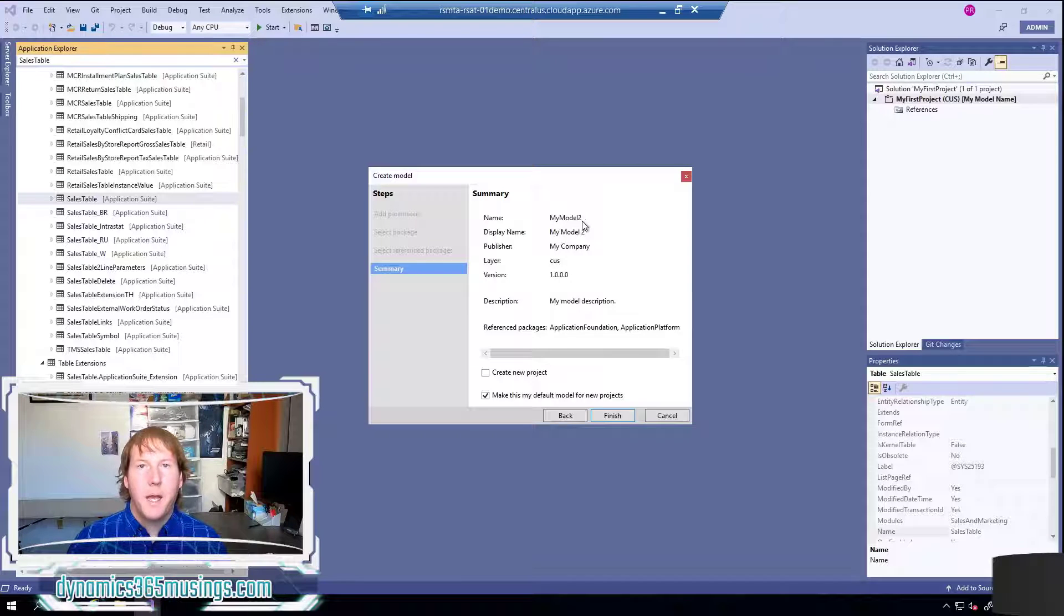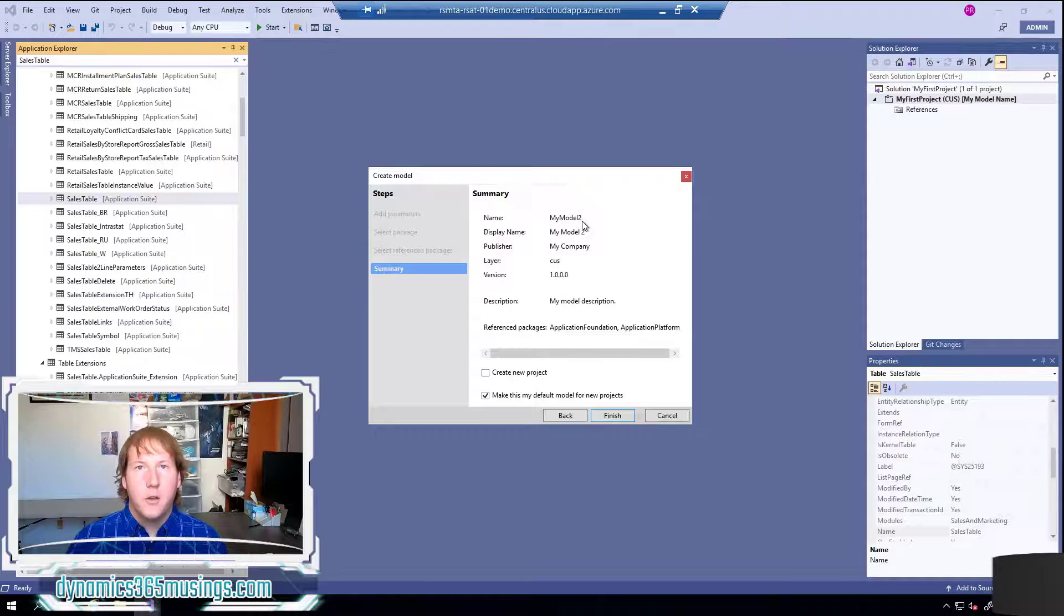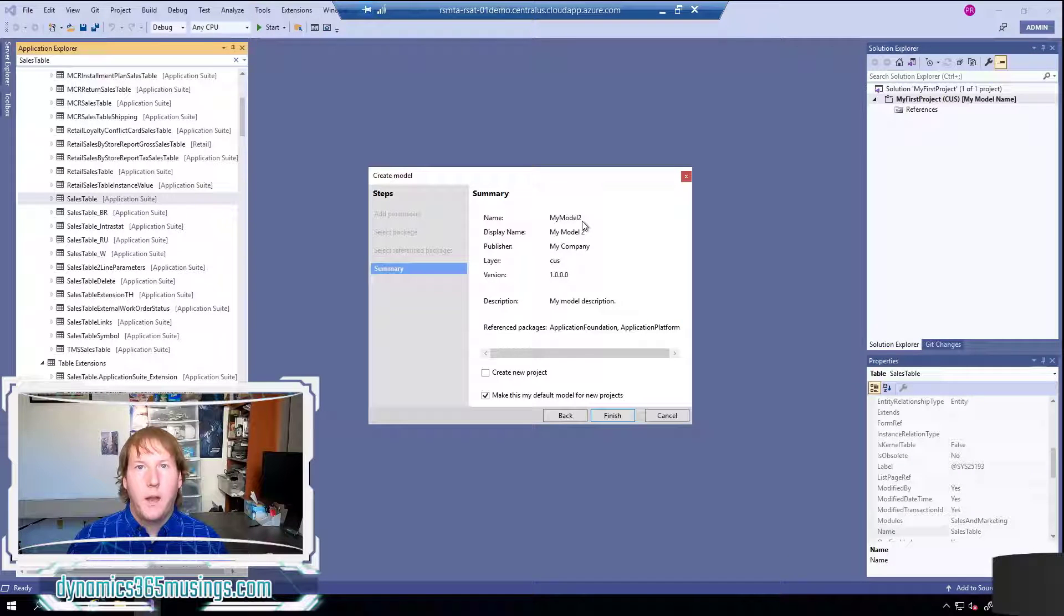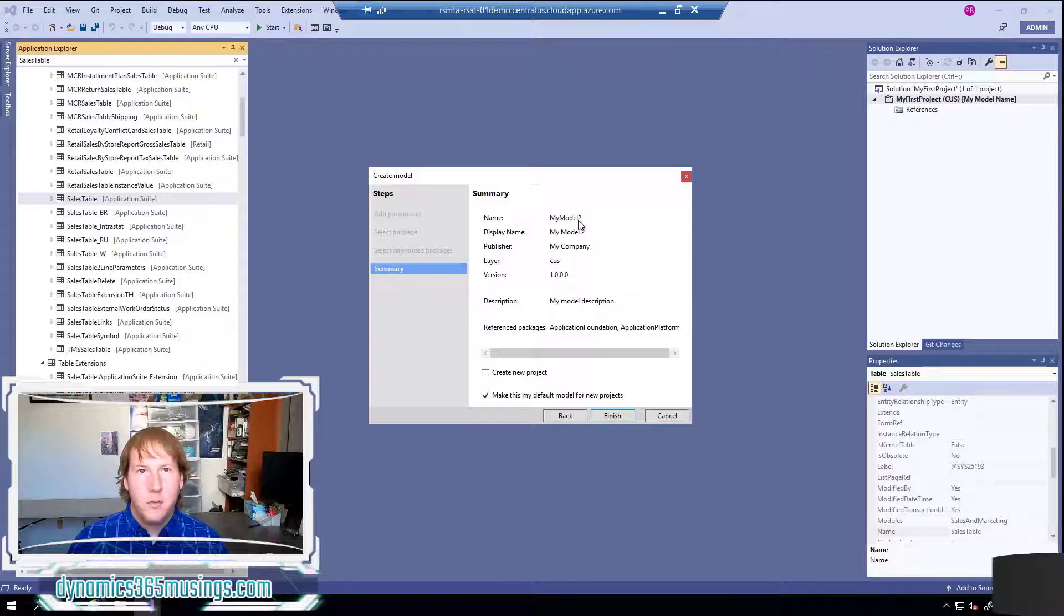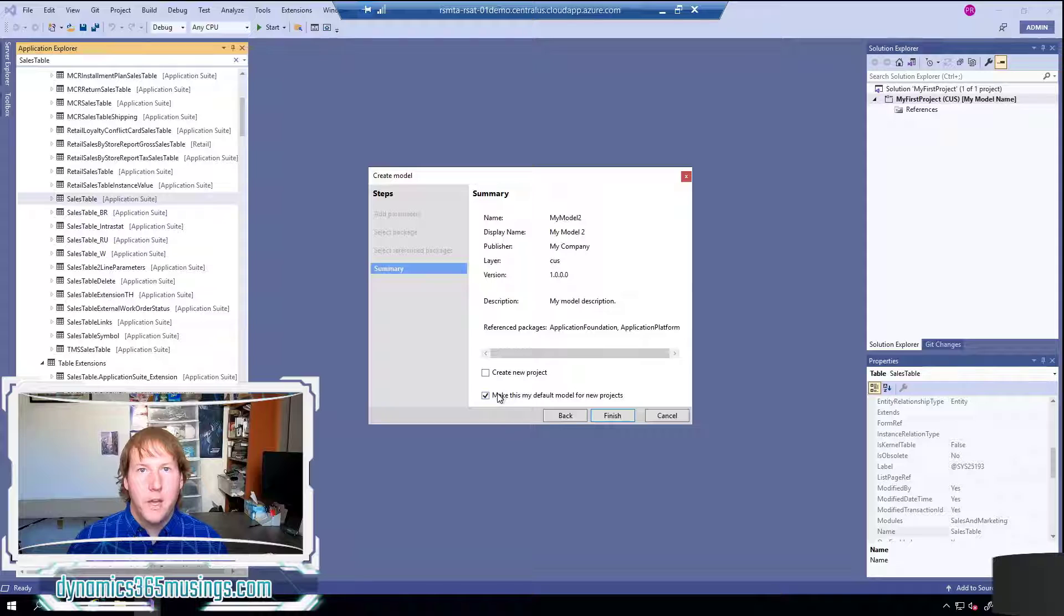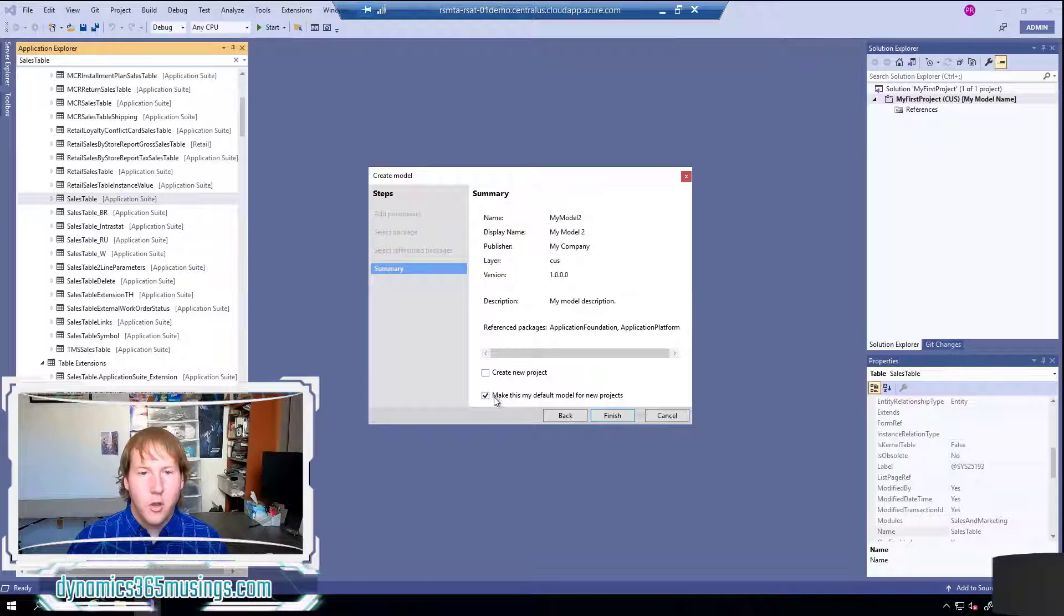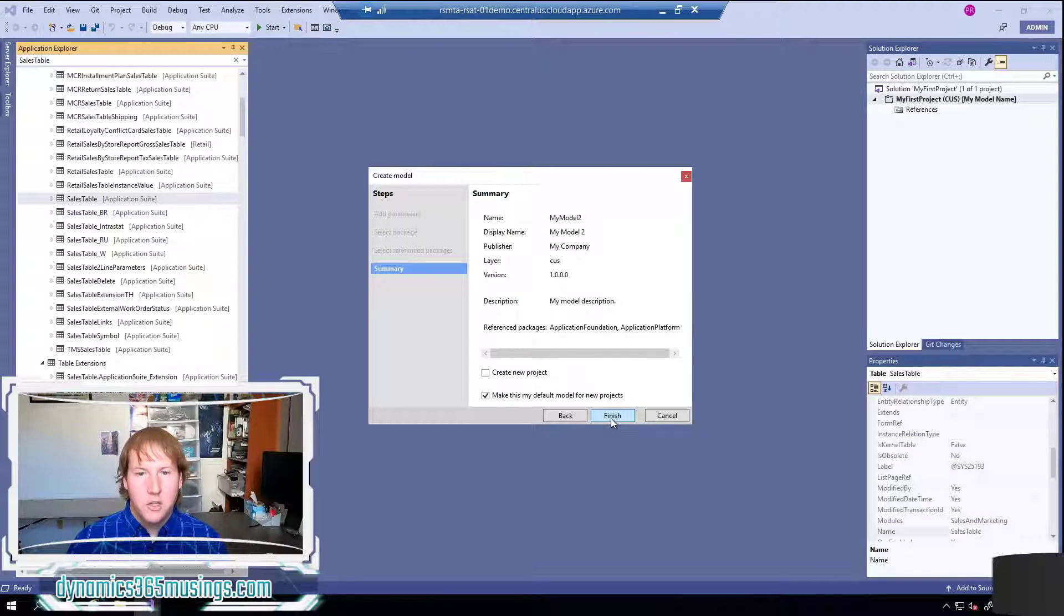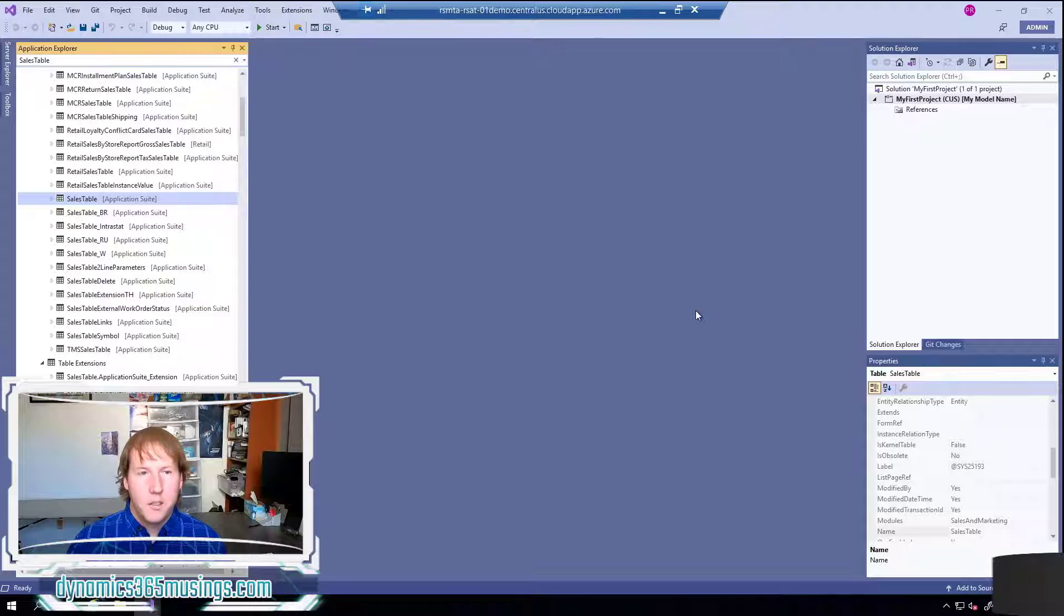This is pretty common for you to create a model and want to code for a while, add objects, add code only to this new model. So this just saves you some time and make sure that you're adding your code in the right location. So I'll go ahead and leave this one checked. Finally I'm going to click finish. This will go ahead and create our new model for us.